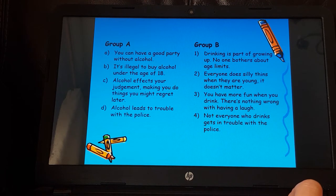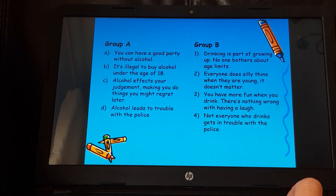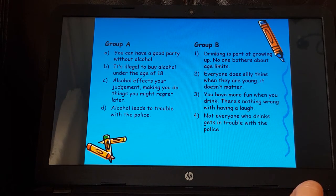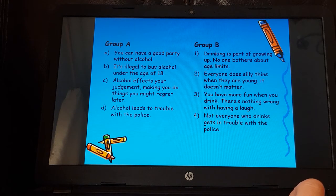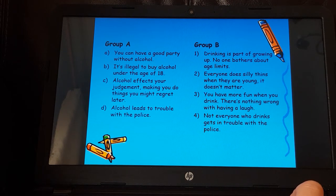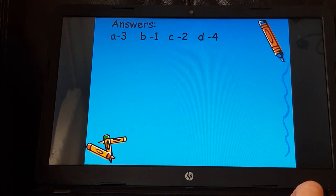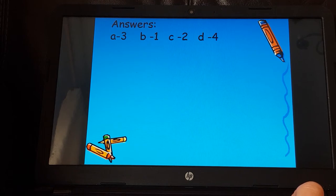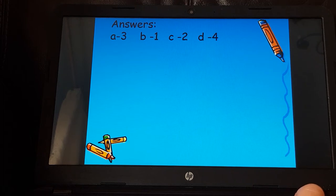We've got eight different statements made by different people, and we need to match them up — which of the statements in Group A would you match with the statements in Group B? You don't need to write out the whole thing; just put 'A equals 3' if those are the two you think match. Our answers: A matches with number three, B with number one, C with number two, and D with number four.